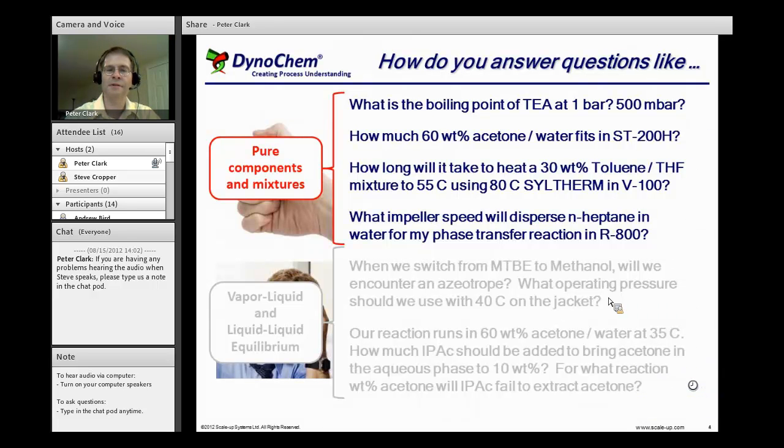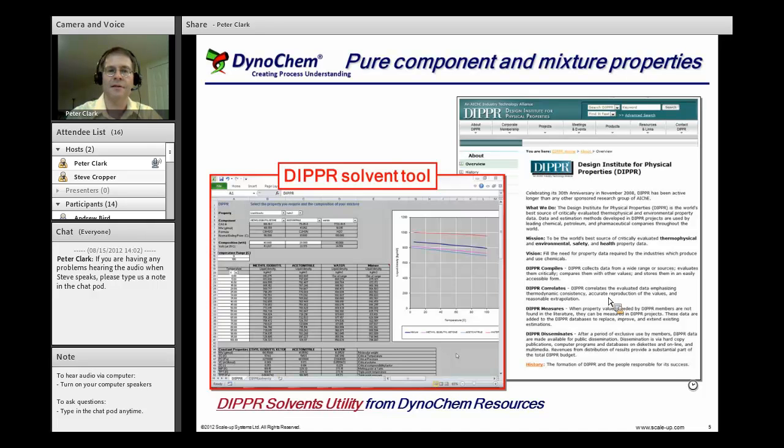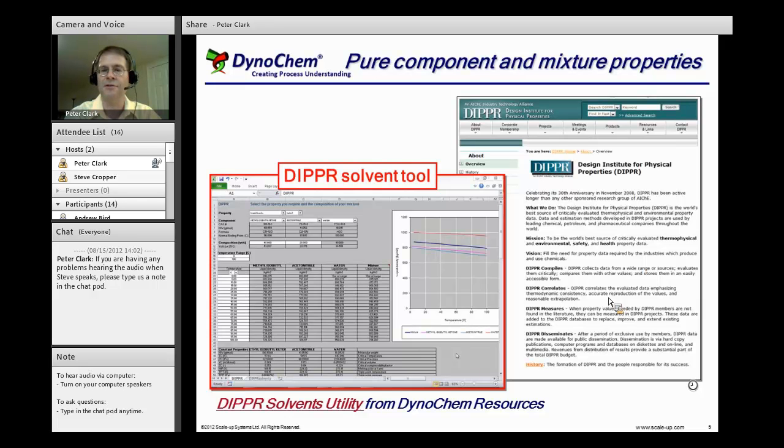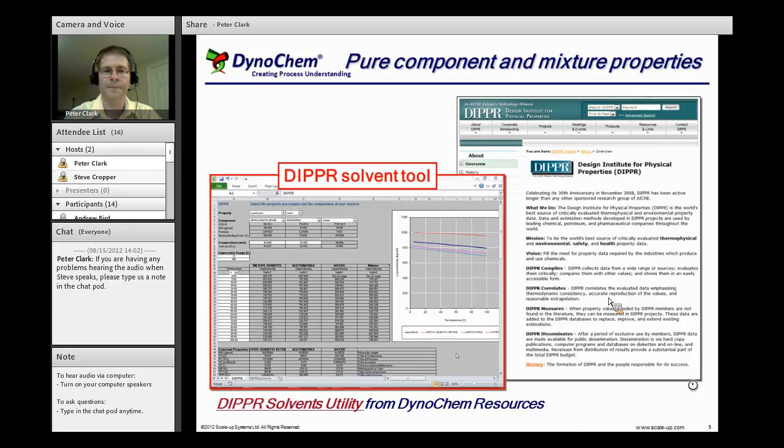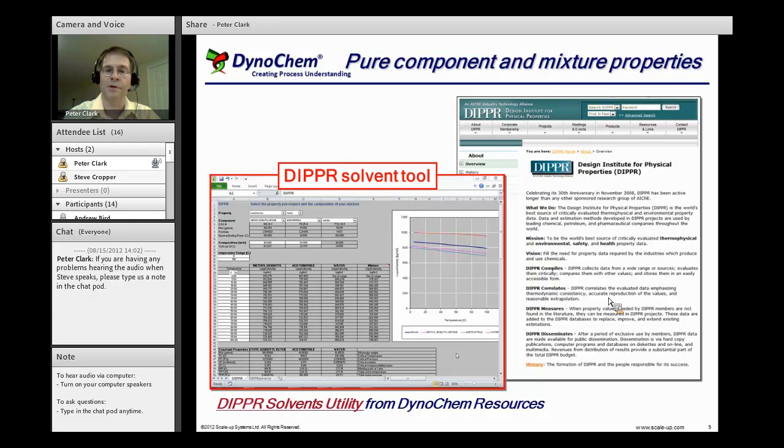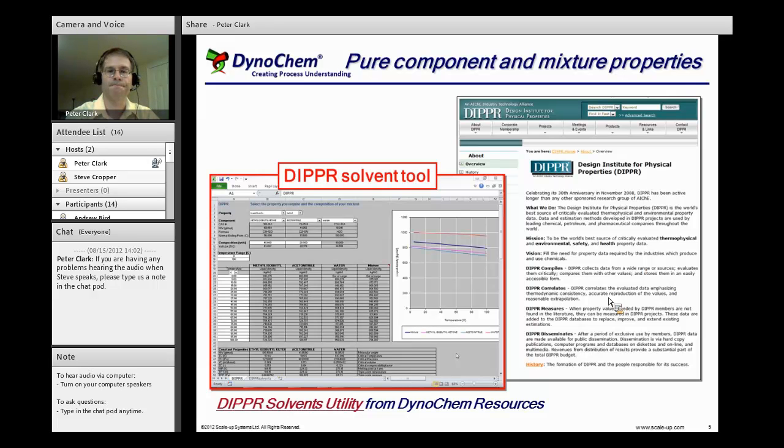For the pure components and mixtures, the tool that we use in Dynachem is called the DIPPR Solvent Tool. For those who aren't familiar with DIPPR, it's the Design Institute for Physical Properties. It is a consortium sponsored by the American Institute of Chemical Engineers. Scale-Up Systems are a member of that consortium. The tool that we provide queries the DIPPR databank to give us information about the pure component properties.